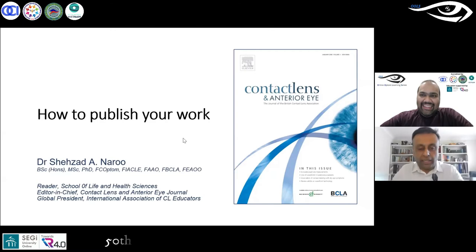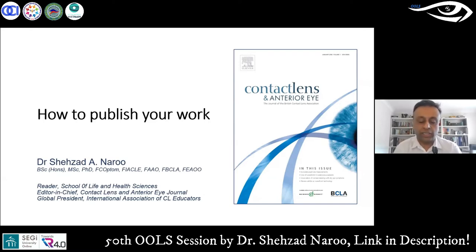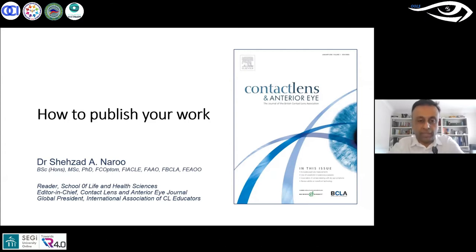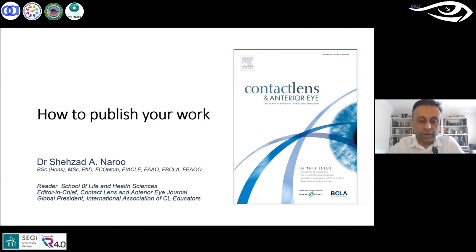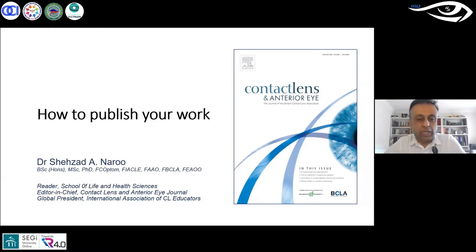Thank you for the kind introduction. I spoke to this group last summer at the 50th session on a contact lens topic, wearing my hat as IACLE president. Now I'm wearing my hat as Editor-in-Chief of Contact Lens and Anterior Eye. I want to talk about publishing your work and how you send work to journals. The first thing you might ask yourself is: why do we want to publish our work — is there any point?